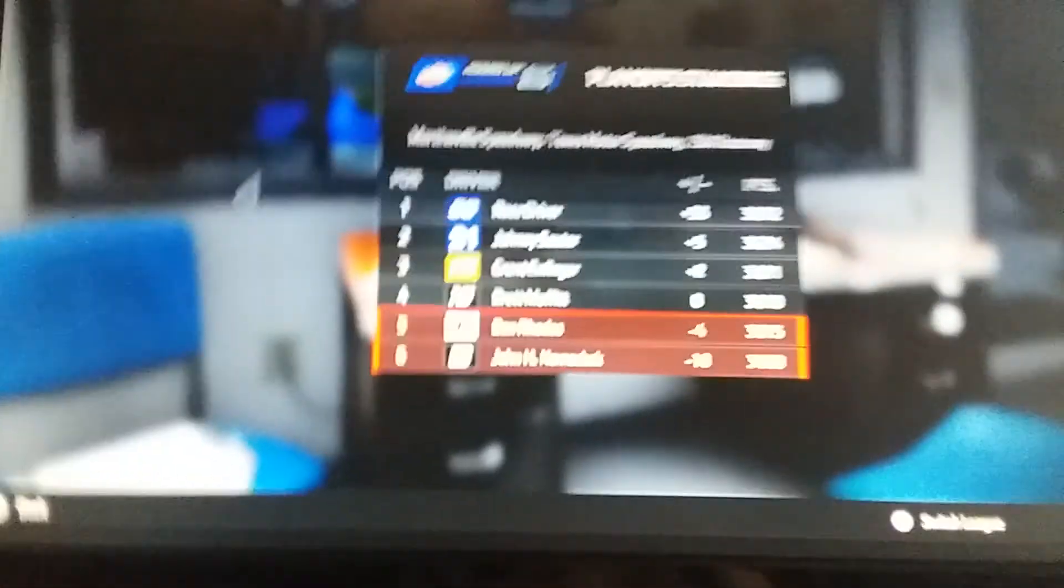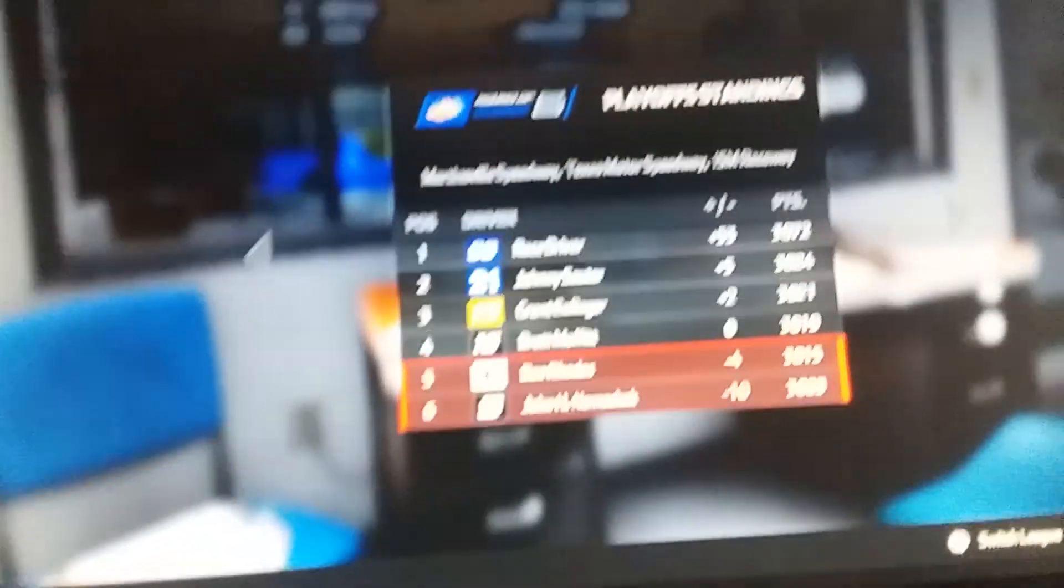Next one's a truck race at Martinsville. I need to show you the playoff grid because I forgot to show you that, so I'll show you that real quick. There's your round of six.